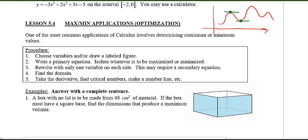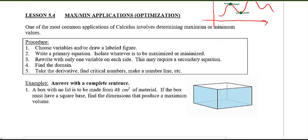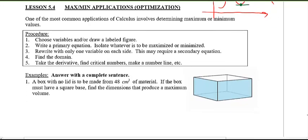The same idea applies here, except now I want you to actually come up with the equations yourself by putting together all the information you're given into a nice equation. You may have done this before in pre-calculus — you just didn't solve them using calculus. You solved them by finding the vertex of a parabola. Now I want you to use calculus to solve instead.